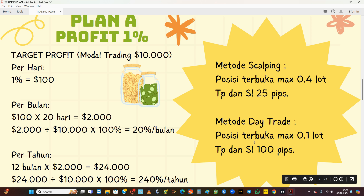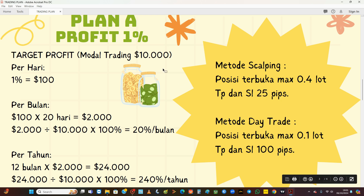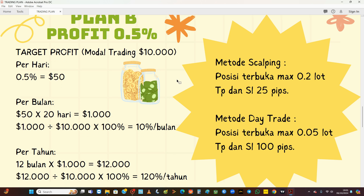Jika kita day trade, artinya trading kita lebih menahan. Pagi hari kita masuk posisi, nanti malamnya kita close posisi. Karena resikonya lebih tinggi, kita akan mengurangi lot trading kita yang semulanya 0,4 menjadi 0,1. Cuman di sini TPSLnya yang kita perbesar. Kalau tadi scalping kita hanya mengambil 25 pip, sedangkan di day trade ini kita mengambilnya 100 pip. Inilah money management-nya dengan modal 10 ribu untuk plan A, target profit 1% per hari.